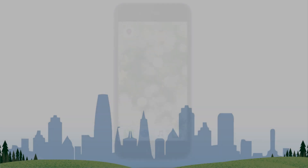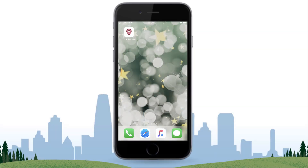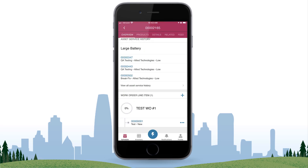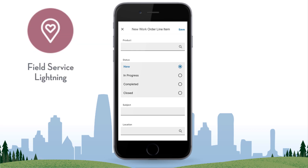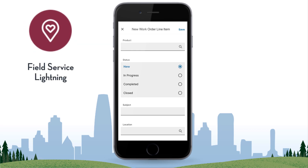Thank you for joining this quick troubleshooting screencast brought to you by Salesforce Support. To see more content like this, hit subscribe. In this screencast, you will learn how to configure a custom action that will allow your users to create Work Order Line Item records in the Field Service Lightning app, or FSL for short.